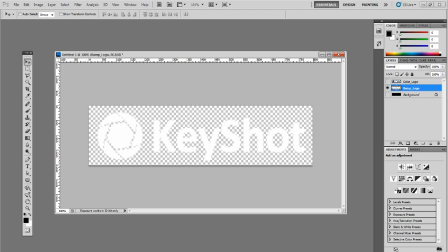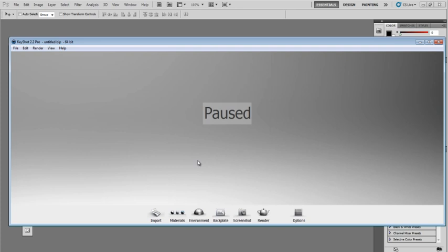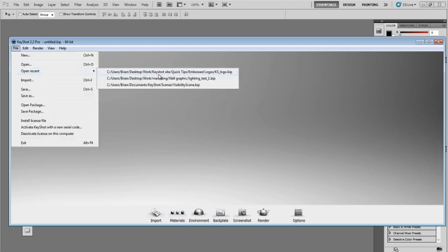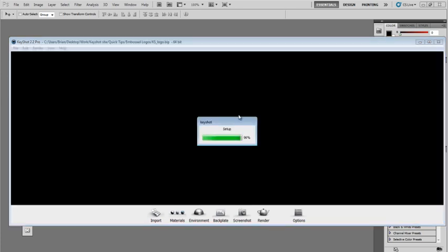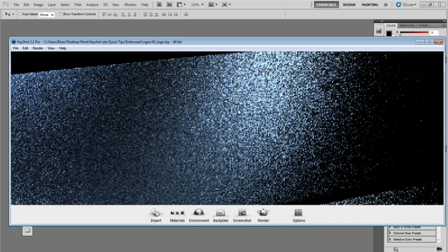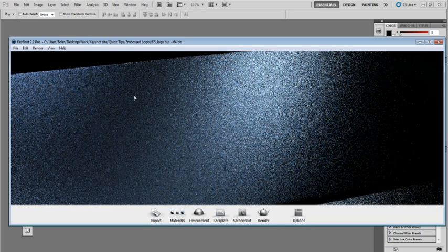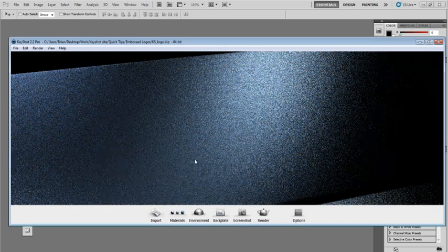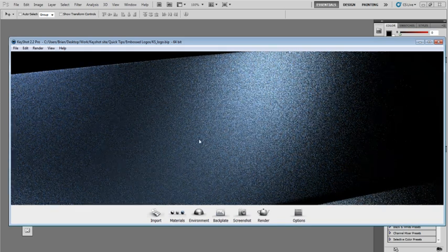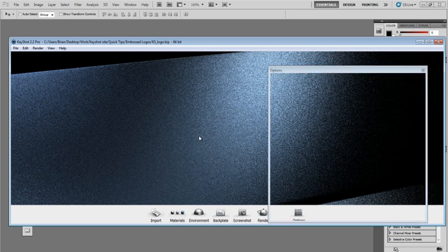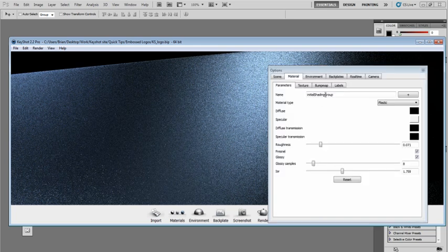Let's go into KeyShot and actually apply this and see what we end up with. So I have this surface here that I'm going to apply that bump map to. I'll double click on here, which will pull up the properties.